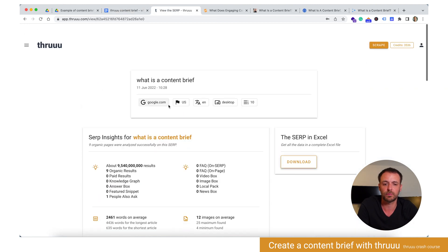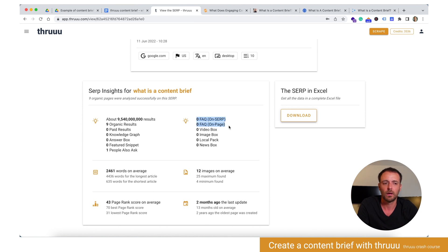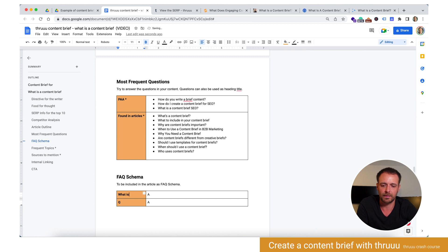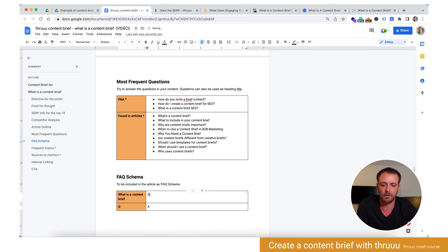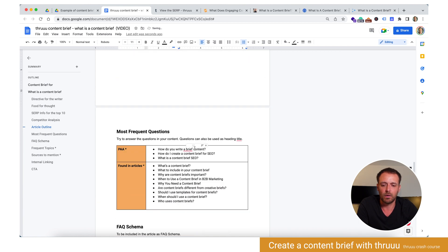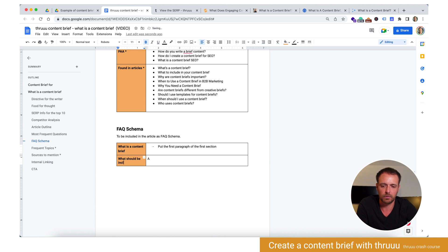Then FAQ. Something interesting we saw is that there is zero FAQ on the SERP and zero FAQ on-page. You know also that sometimes Google doesn't always display on-page FAQ. So here there may be an opportunity for us to add a FAQ section. The first question could be 'What is a content brief?' with the answer being the first paragraph of the first section. And then maybe 'What should be included in a content brief?' with a list of elements to include. These two make a good FAQ schema.